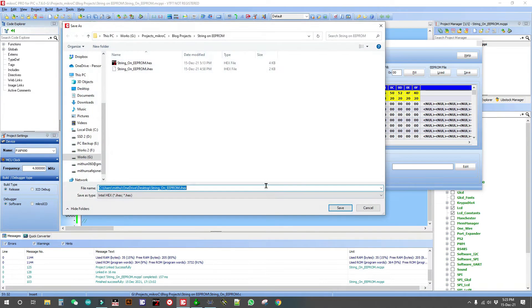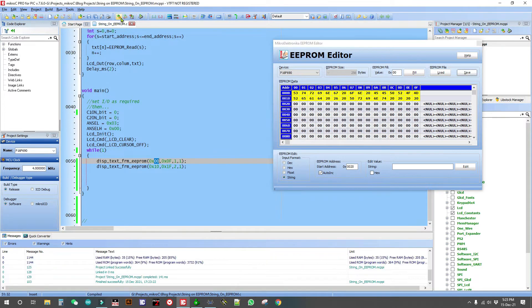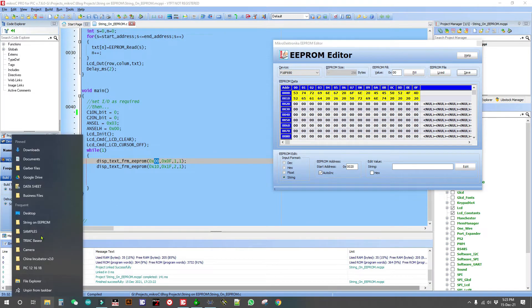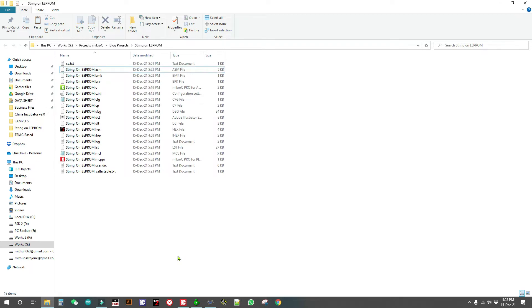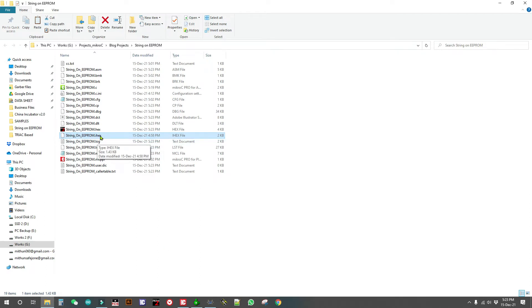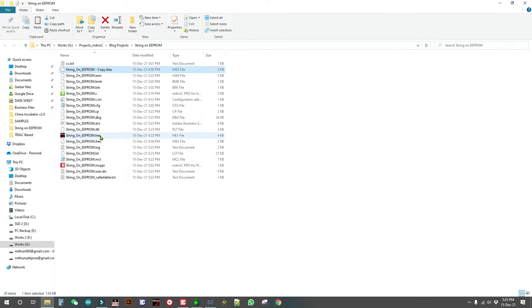Now save and build. The EPROM editor will create a file. Copy it and rename it with a .bin extension — something dot bin.